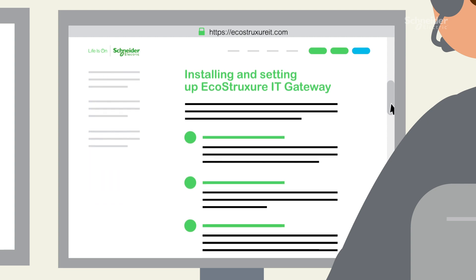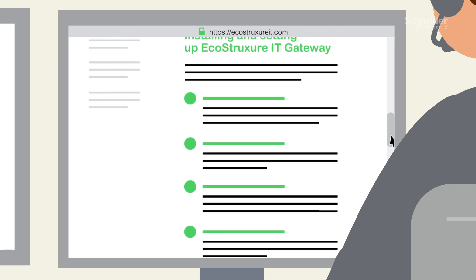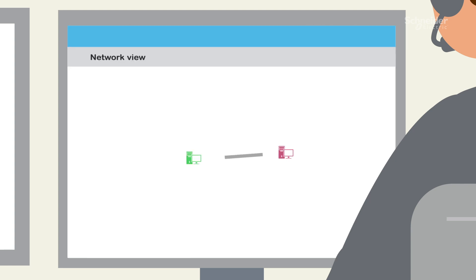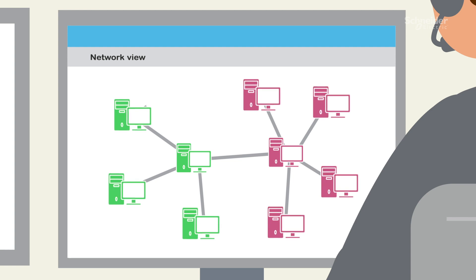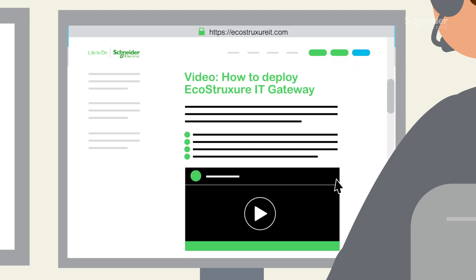He then follows the step-by-step gateway installation guide to identify all assets that will be connected to the service, including third-party devices. During the installation, Victor reviews a short video to assist with the gateway installation.